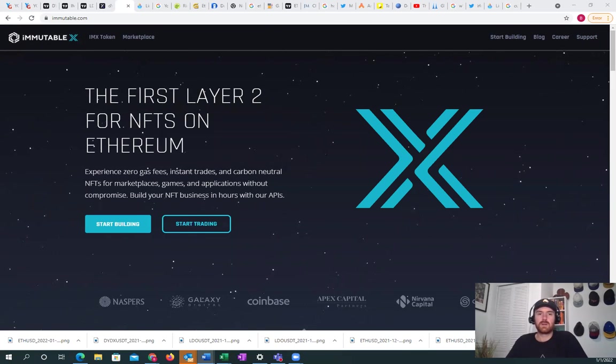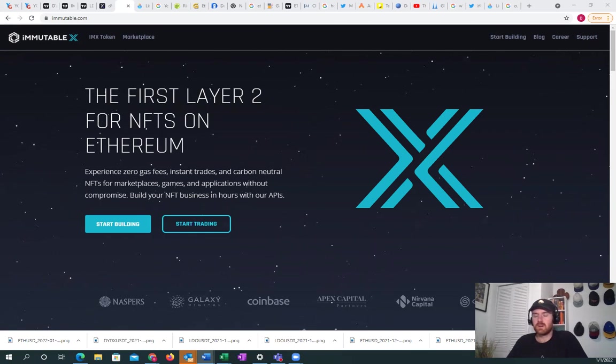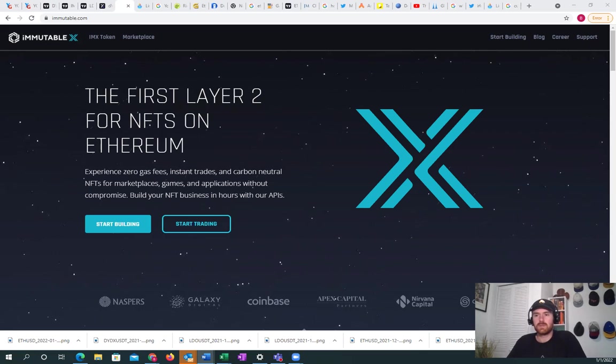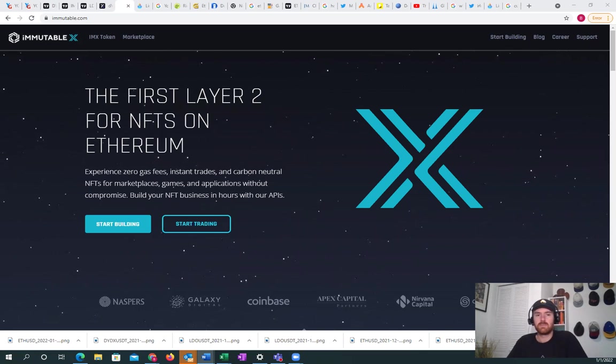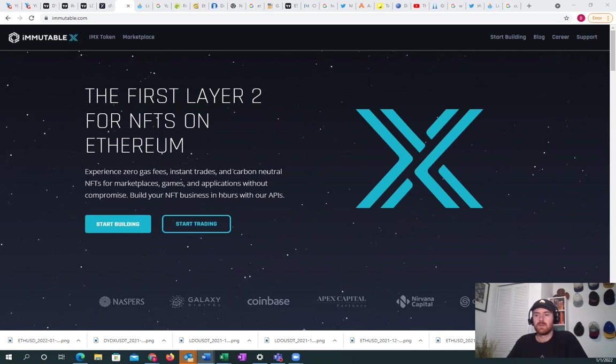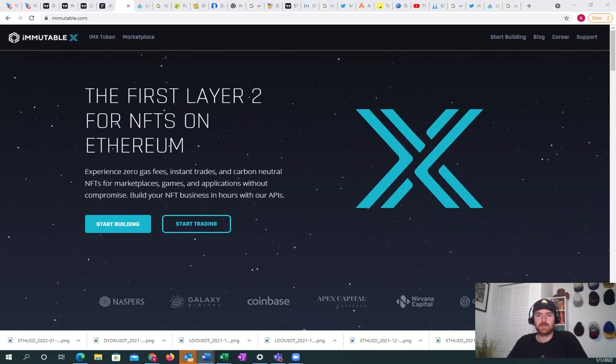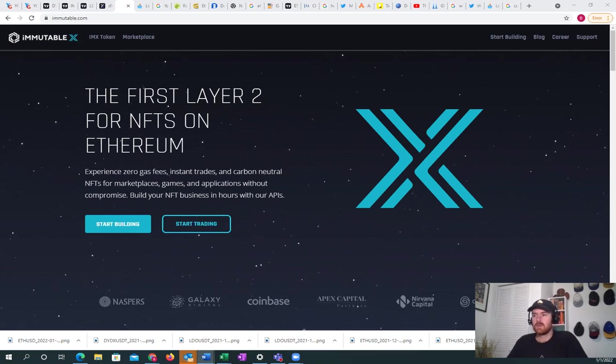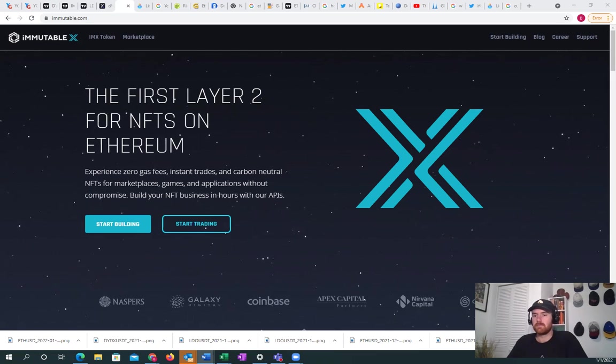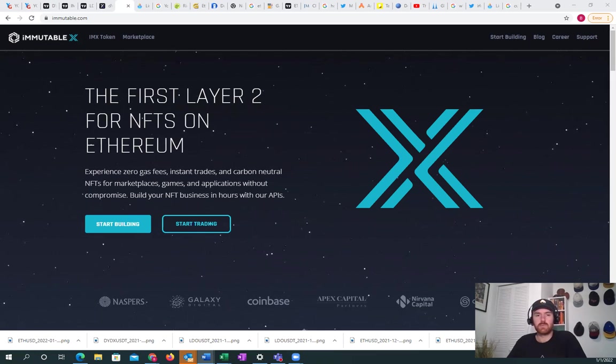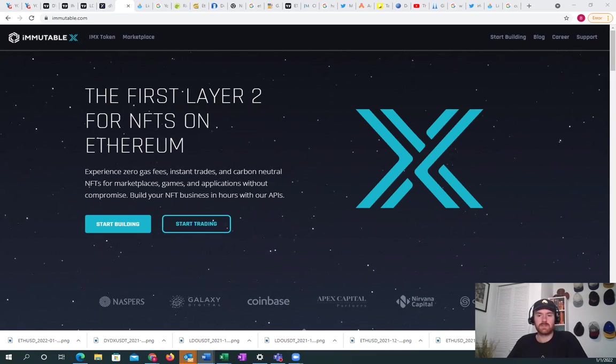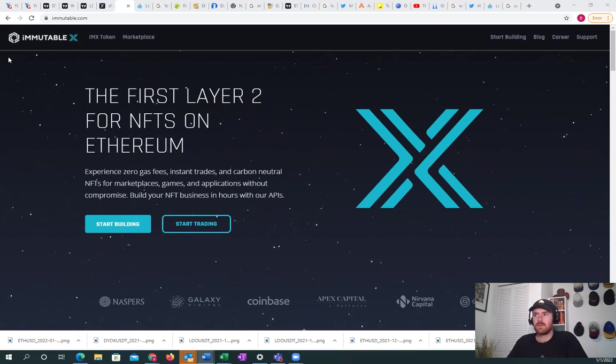Welcome into the Crypto Bunker. Today we're going to be talking about three coins that I believe will be some of the best investments of 2022 and three coins that you should watch out for this year.